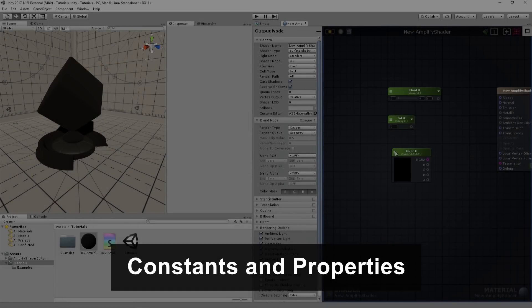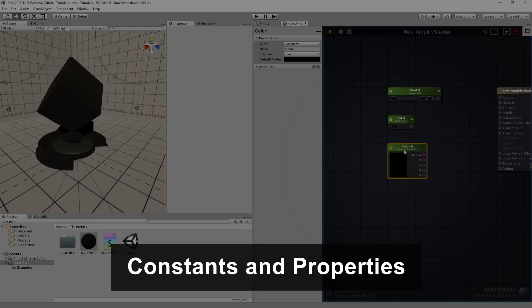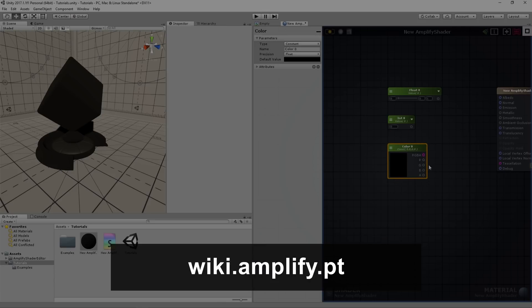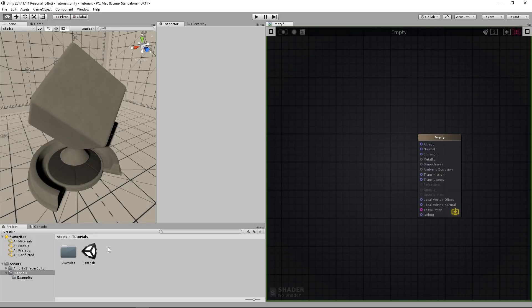In this set of videos we'll be talking about the Constants and Properties nodes. For more information about the specific node and its properties, you may access our node list in the Amplify Shader Editor wiki.